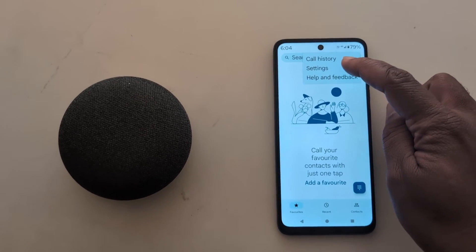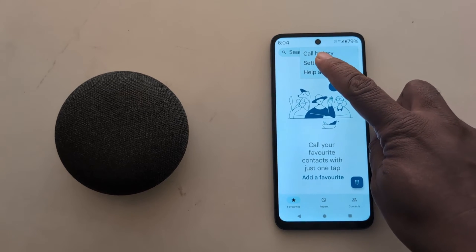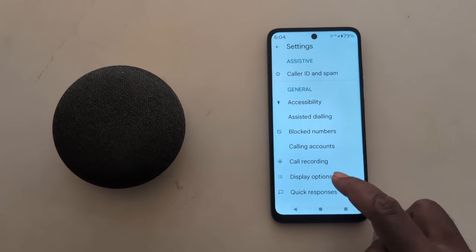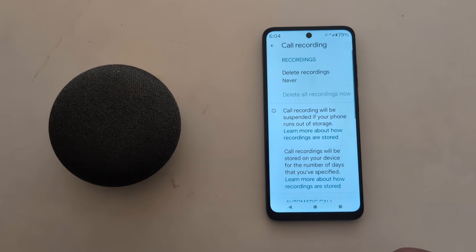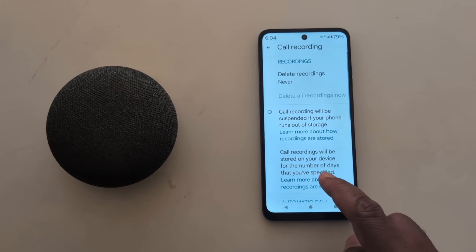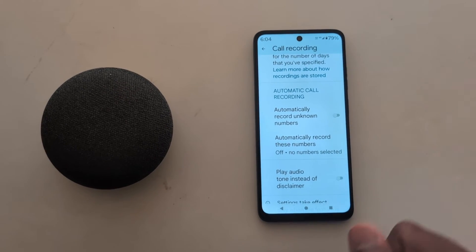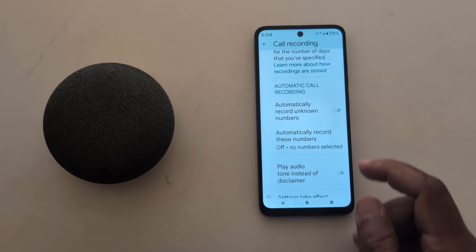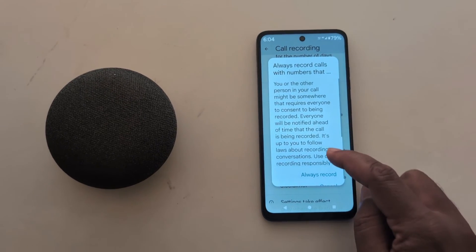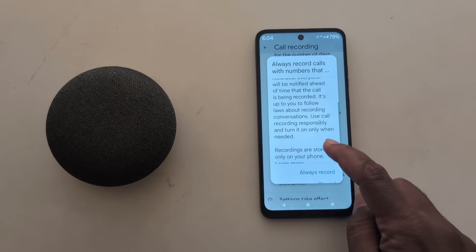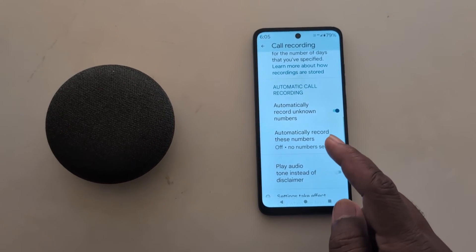Here you can see the call recording option — tap on it. By default, the automatic call recording toggle is off on your device. Now toggle on 'Automatically record unknown numbers.'